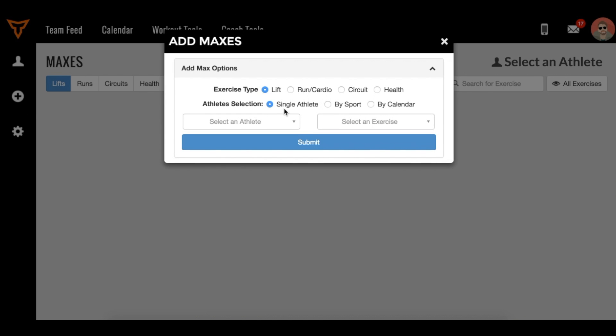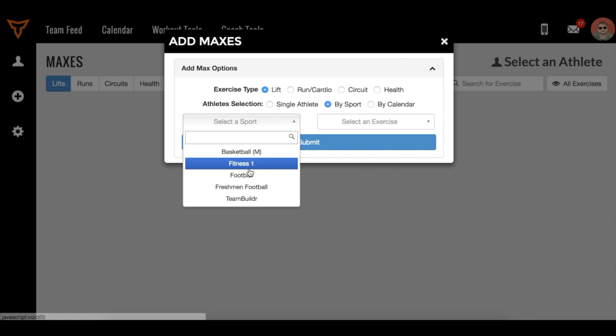Once you're here, you can add data to either a single athlete, an entire sport, or just a calendar of athletes. In this case, we're going to do a test for the entire football team.